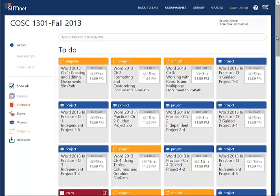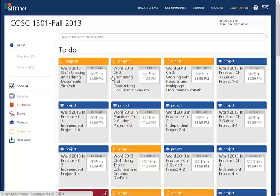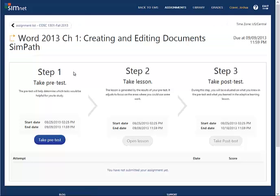The SimPath is what's used to teach you — and you will get a grade on it, so try to complete it to a level you're happy with. You can work all the way through and get a hundred. Let's take a look at this first SimPath, which is creating and editing documents in Word. Each SimPath is divided into three parts: pretest, lesson, and posttest. You take the pretest to show what you already know, and the lesson will only include the things you missed.